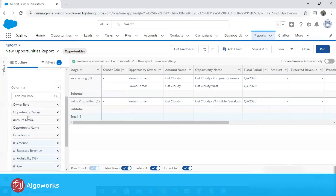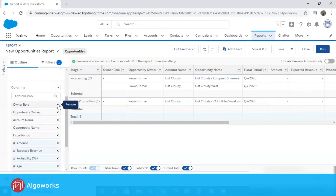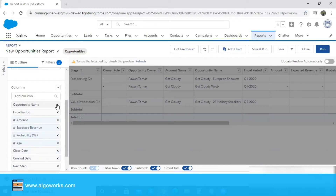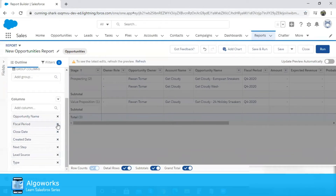Talking about the columns, I can see there are many fields I don't really need for this particular requirement. For example, owner role is not something I'm interested in, so I can simply click the remove button and drop it from the report. Similarly, I can remove account name, amount, expected revenue, and probability, since I'm just talking about the pipeline and these data fields would not make any sense for this report.